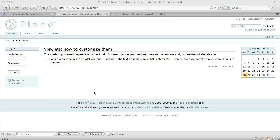The simplest kind of customization is to add some static text to an existing viewlet. For example, let's say that I wanted to add the name of my group to the personal bar.